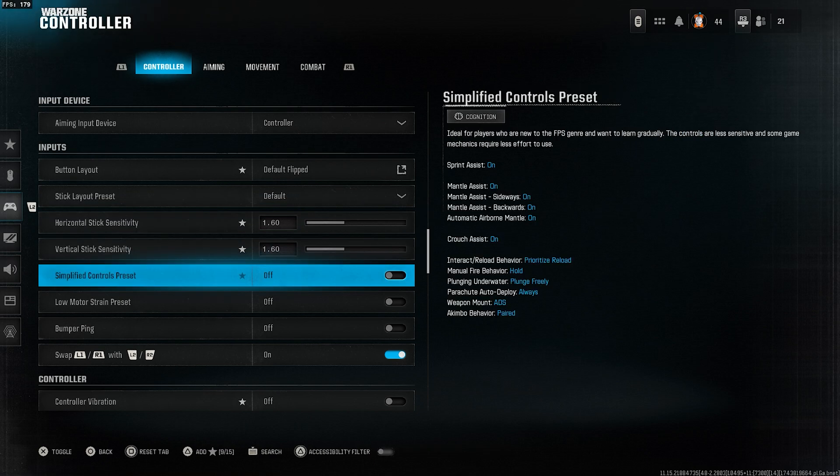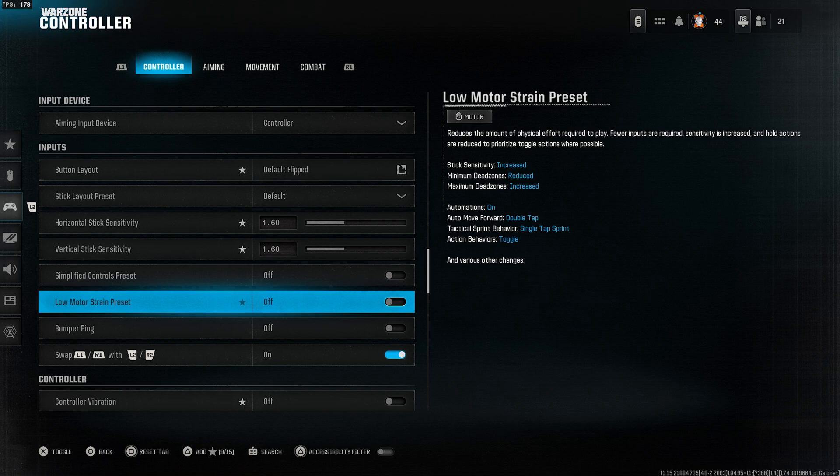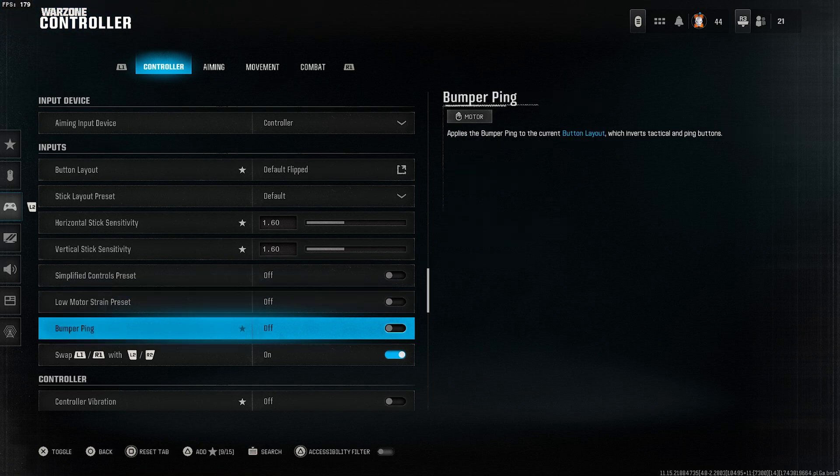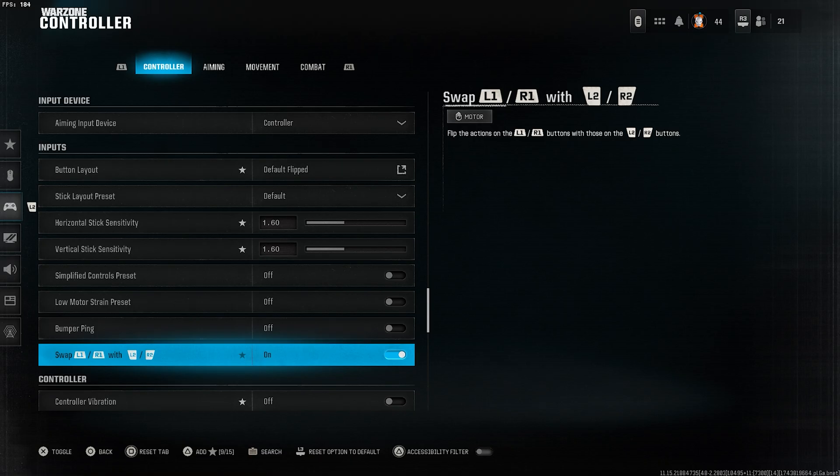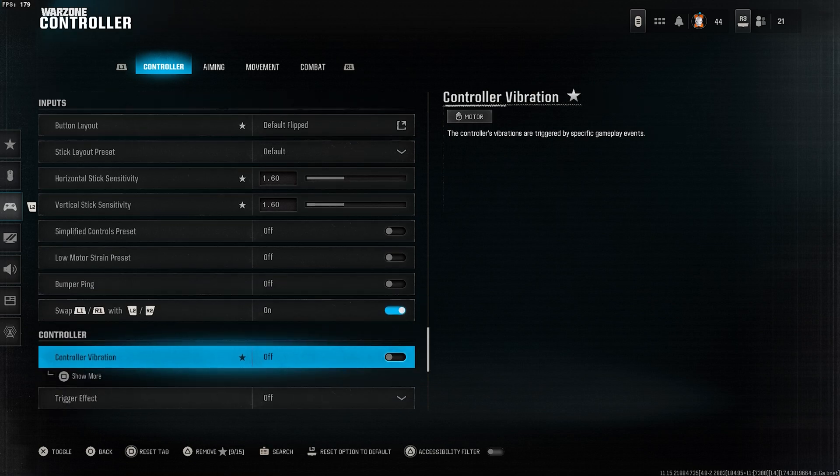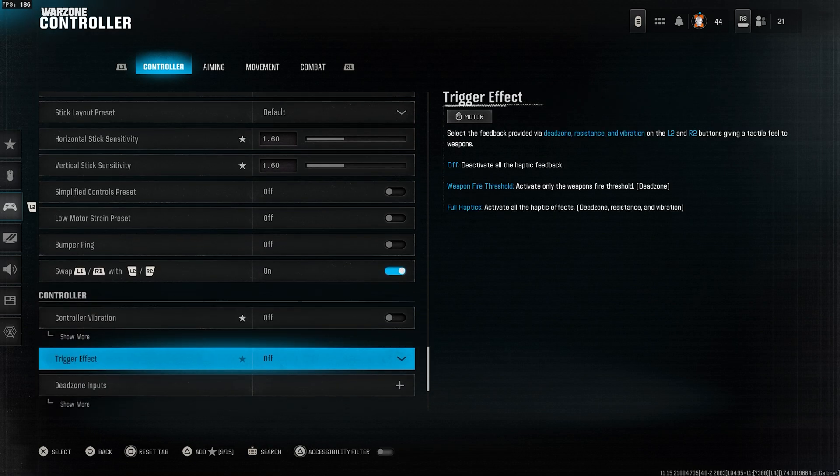Simplified controls preset off, low motor strain preset off, bumper ping off, swap L1 R1 with L2 R2 on if you play with claw grip. Controller vibration off, trigger effect off.